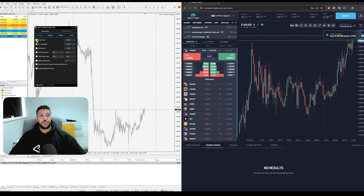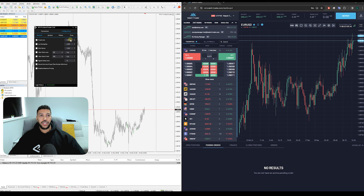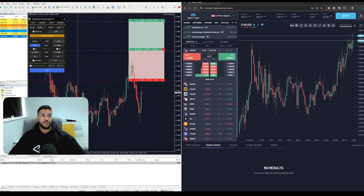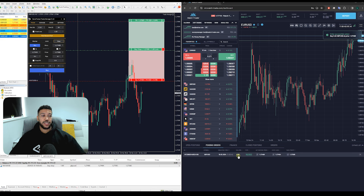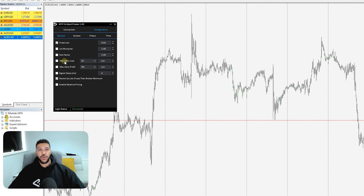The next option is Fixed Lots, and it's pretty self-explanatory. If you set a fixed lot of 0.02, for example, any trade you place in MetaTrader will have its lot size ignored and it will be sent at 0.02. So even if a trade at one lot is executed, it actually gets copied at a fixed lot of 0.02.